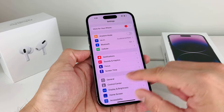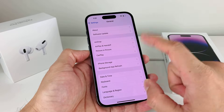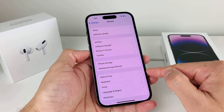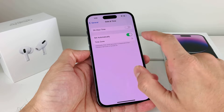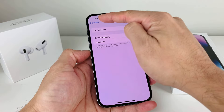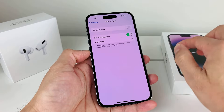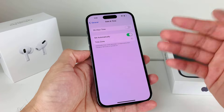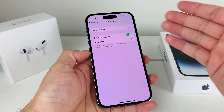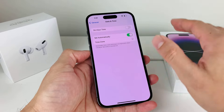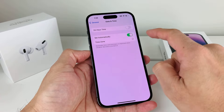Once you have done that, the next thing we want to verify is in Settings again, but this time go to General, then scroll down and look at Date and Time. Click on Date and Time, and what we want to verify is that the time shown is the same local time that you're in. Generally it should be correct because it's automatically picked up by the network, but in the case that you're traveling or you moved or changed something, that might not be the case.